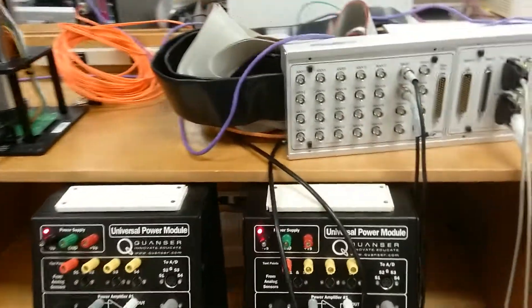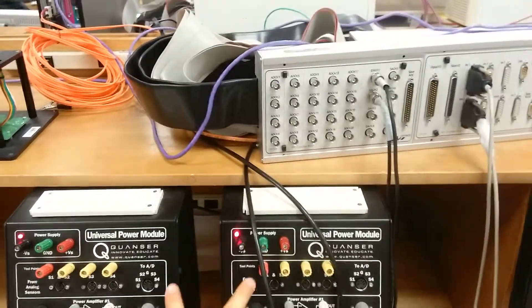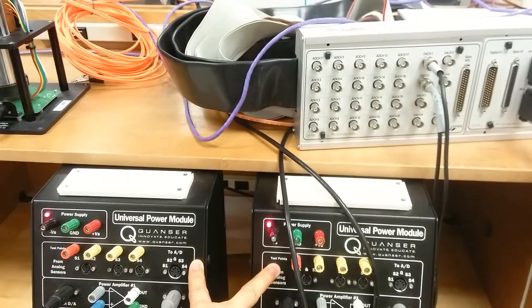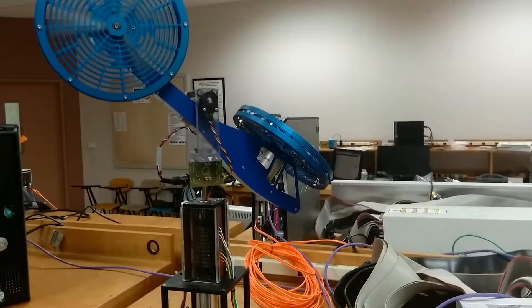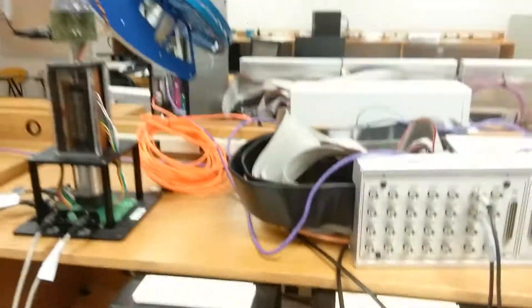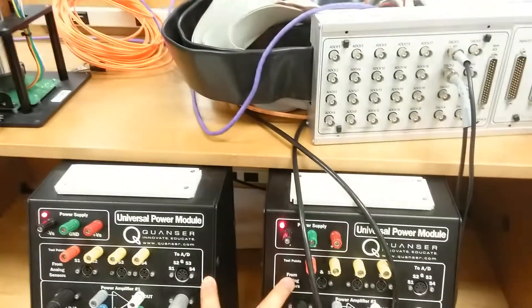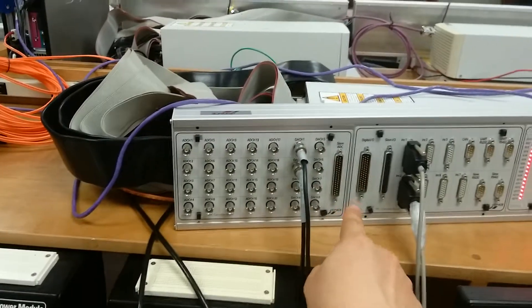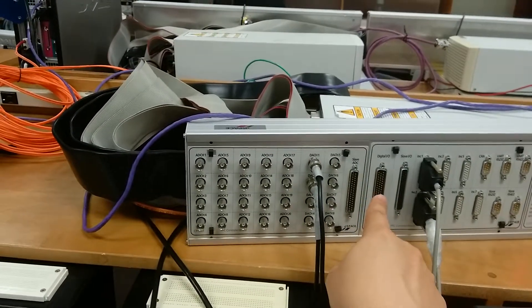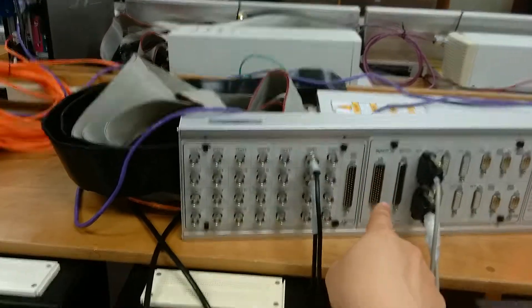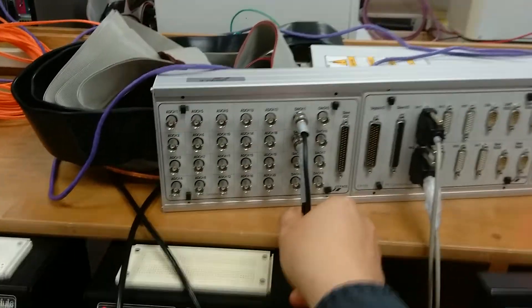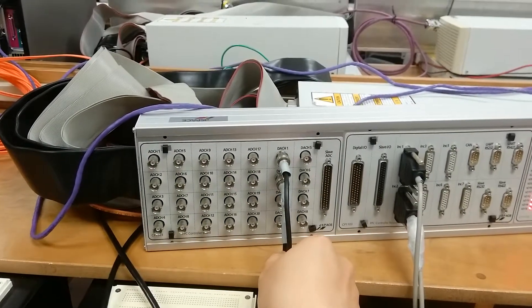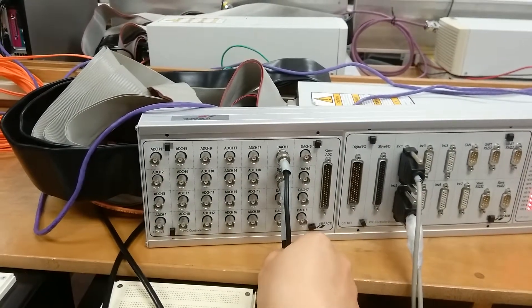Here, there are two power supplies for the helicopter system. These two power supplies will get the control signal from the DSPACE device through the DAC1 and DAC2 channels.